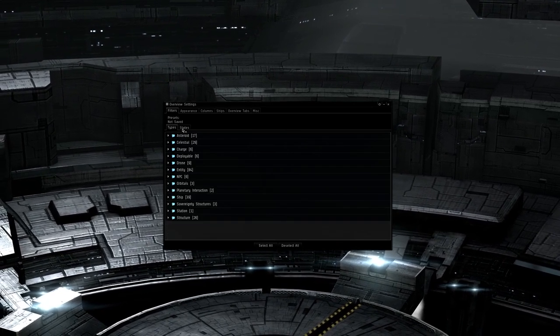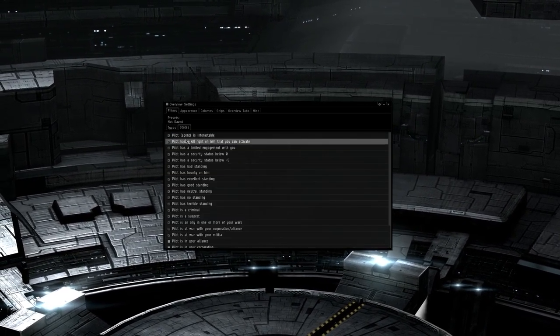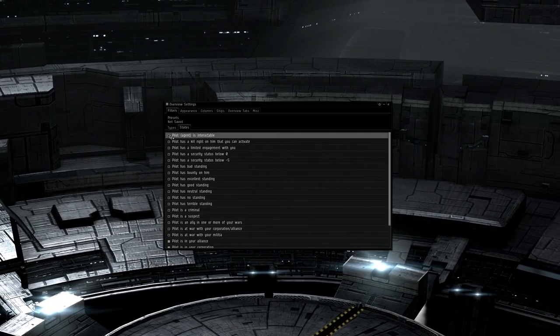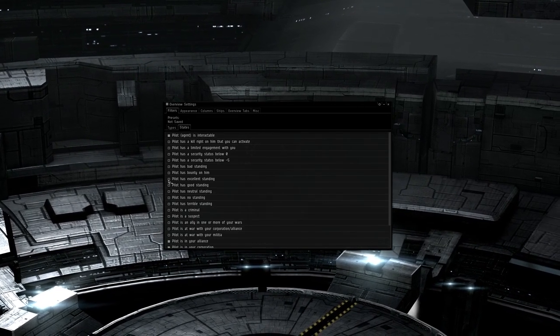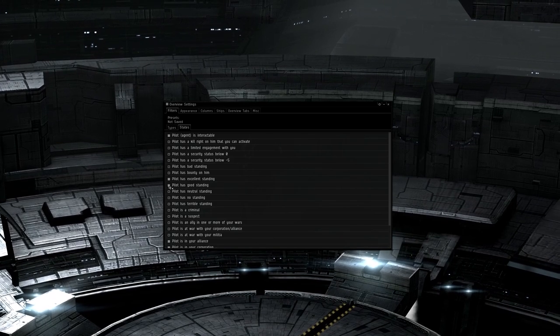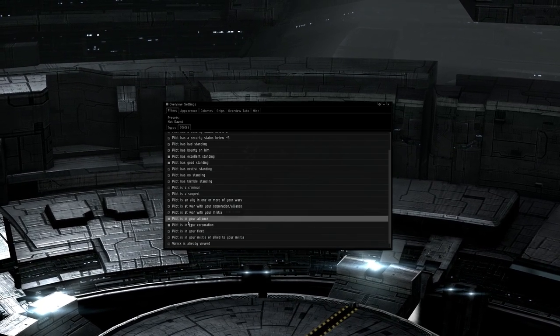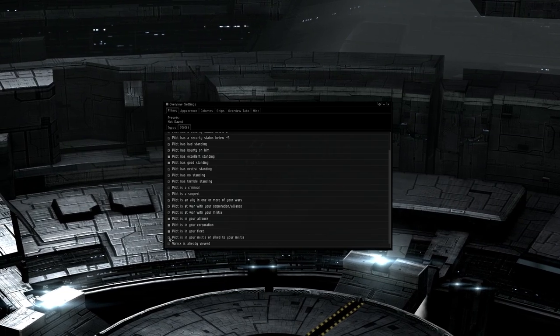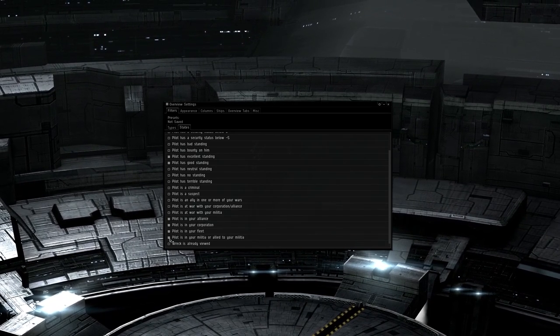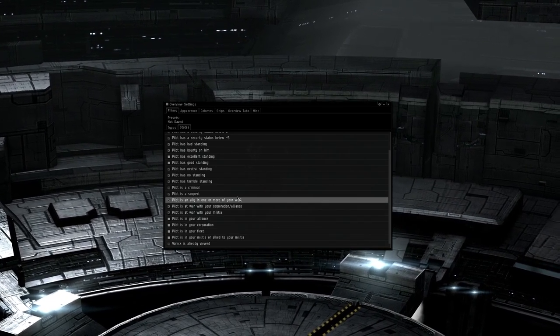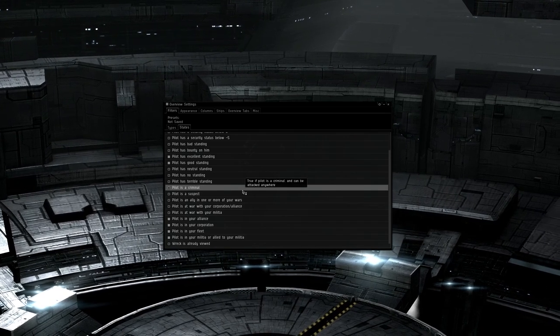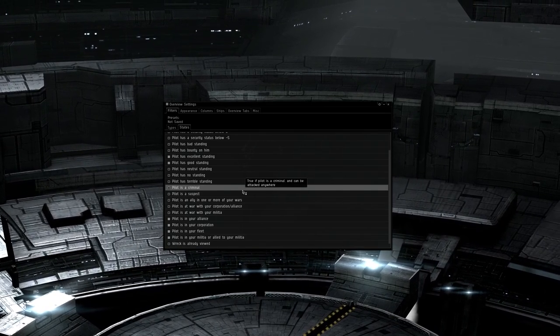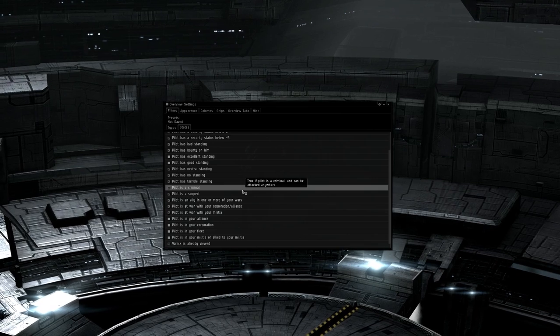Now under states, you want to select everything in the list except pilot, agent is interactable, pilot has excellent standing, pilot has good standing, pilot is in your alliance, pilot is in your corporation, pilot is in your fleet, and pilot is in your militia or allied to your militia. This is preference, but I don't like having random faction warfare members on my combat overview as I don't even want to accidentally lock them, much less shoot them.